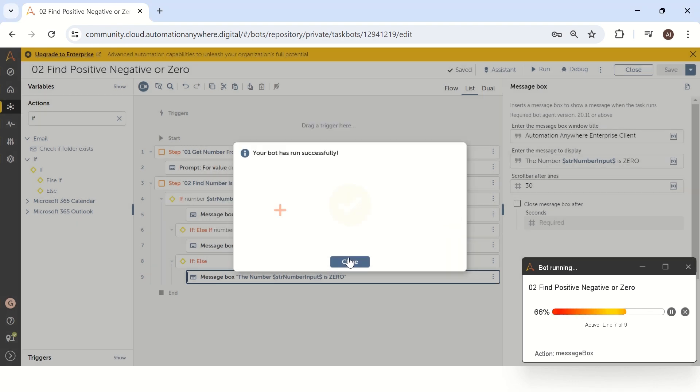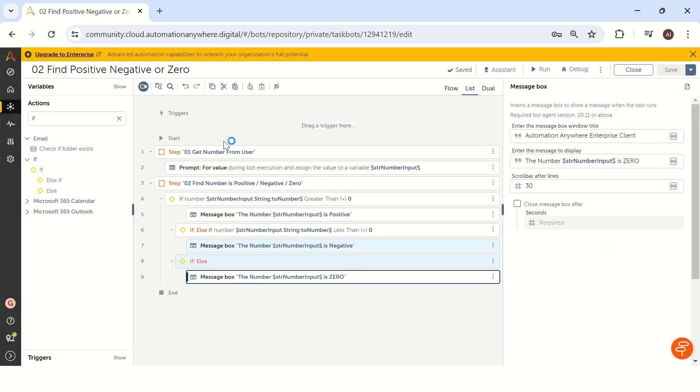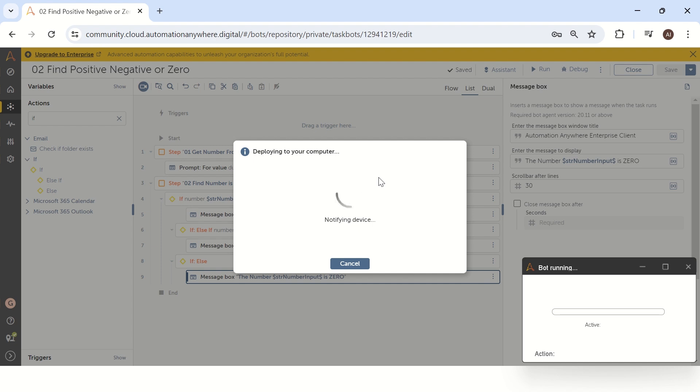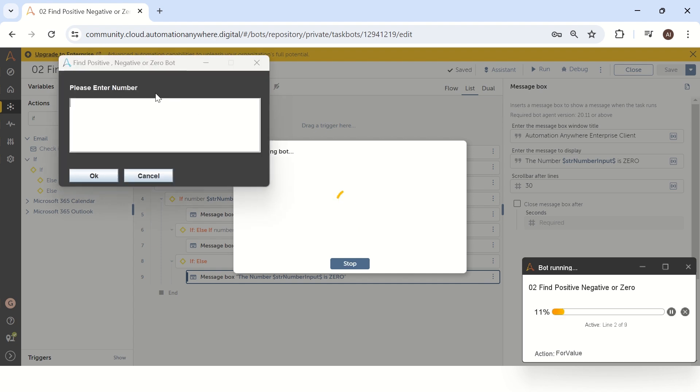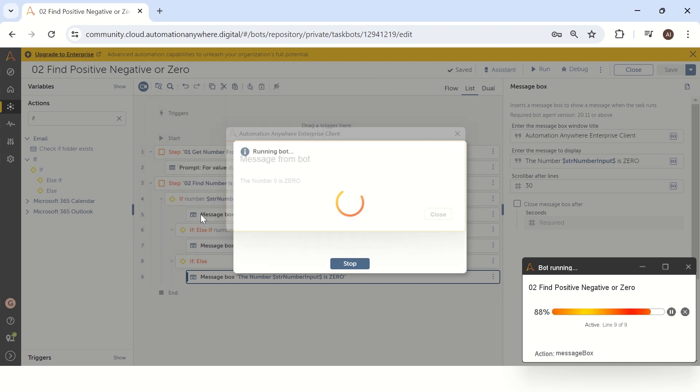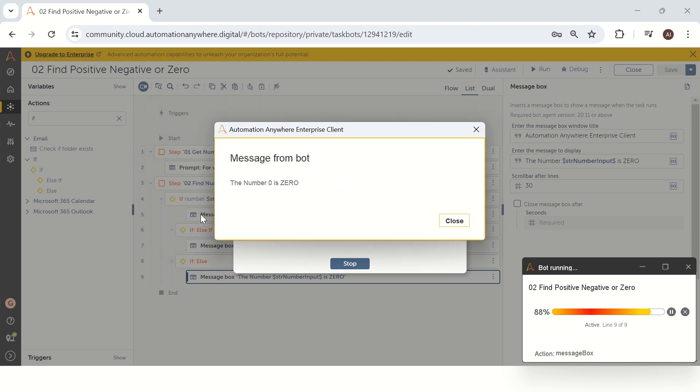Let's see the last condition that is zero. Let me run the bot for third condition. Once the bot will show input, let's add a zero input and click okay. So now the bot is giving a value as the number is zero. So basically like this, we can solve any type of logical reasoning question very easily in automation anywhere.